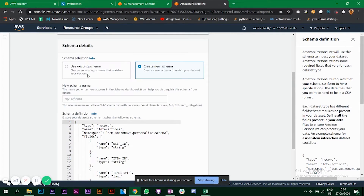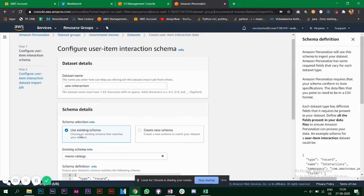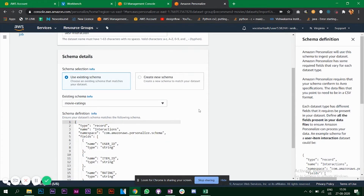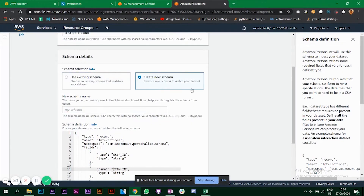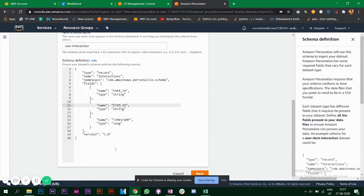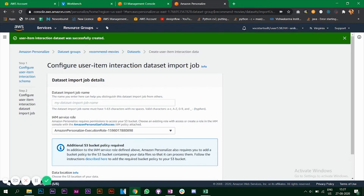In the existing schema I added a new column which is the rating. If you have something else, make sure you add that before importing the dataset. I'll create a new schema, copy the existing one, enter the name 'user interaction', and click next. The user-item interaction dataset was successfully created.